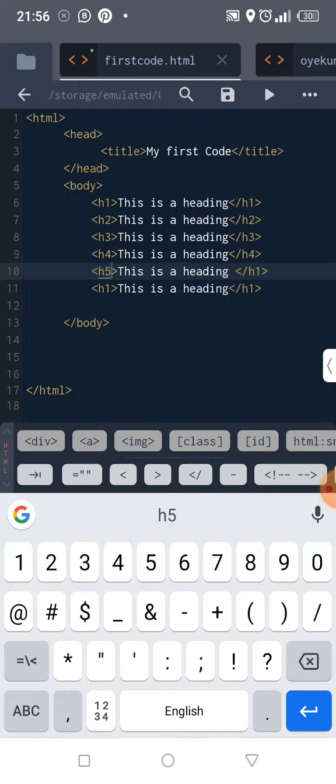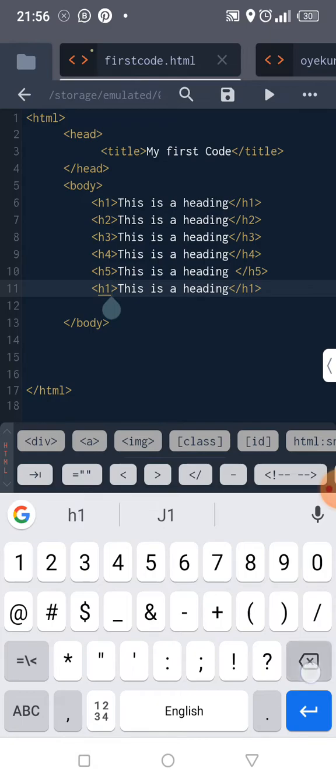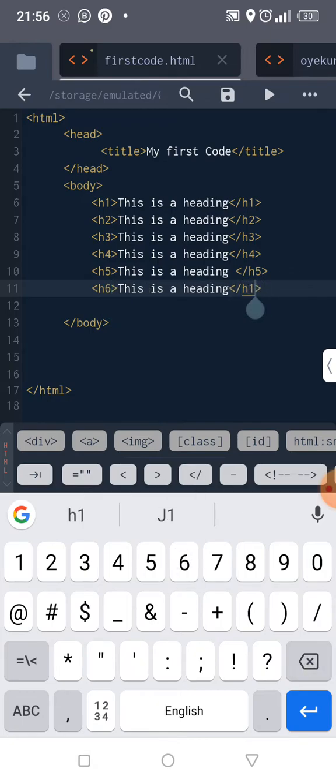h4, h5, h6. Oh h5, h5, then h6, h6. So now I'm going to save and refresh.